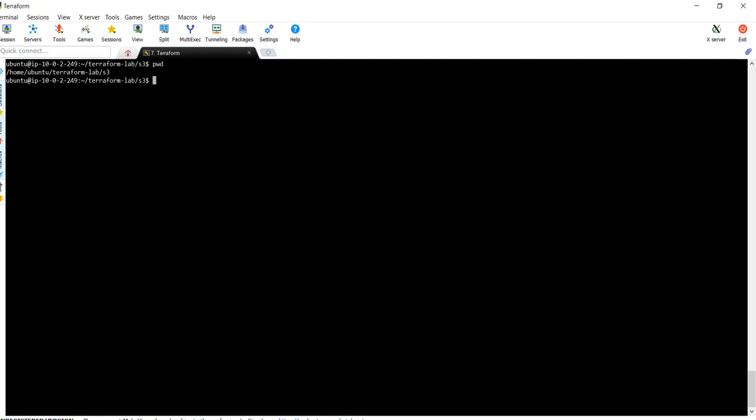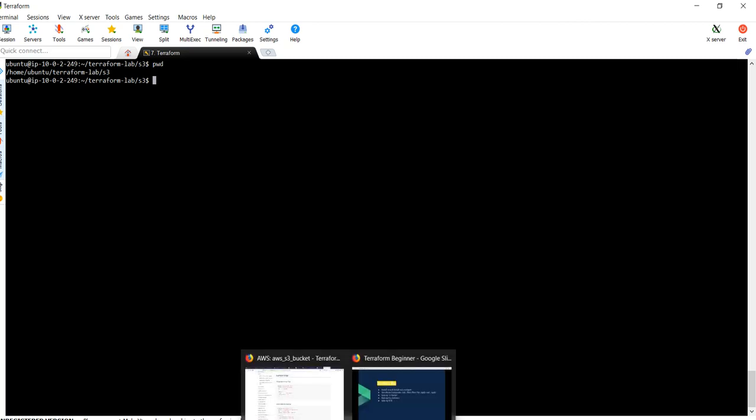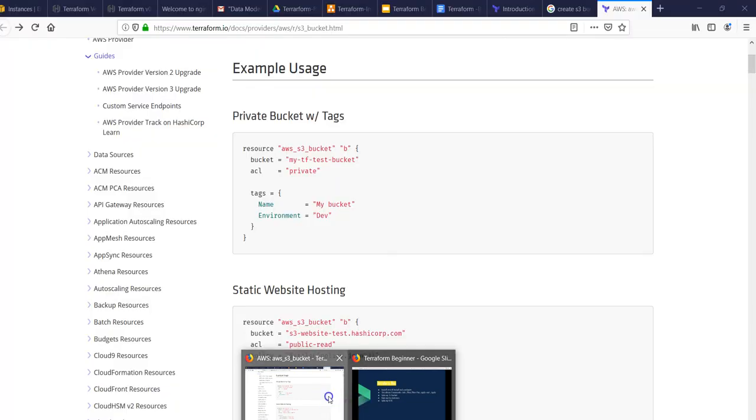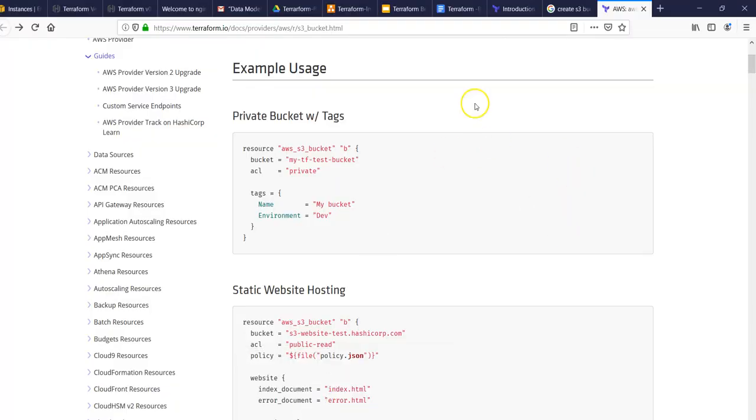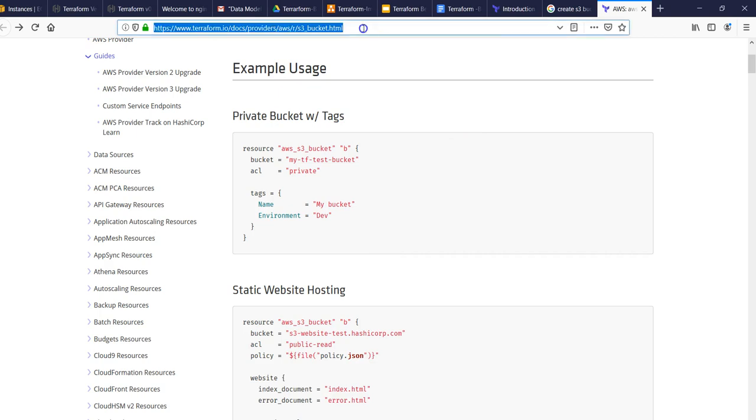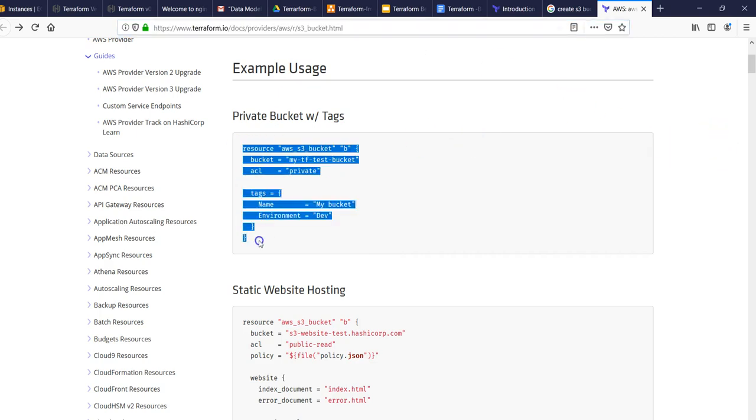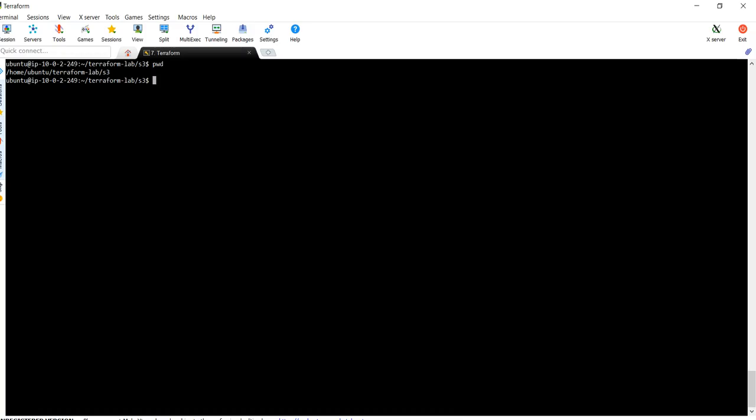In this video lecture we are going to provision an S3 bucket using Terraform. I am going to open this URL and copy this code. I will tell you what exactly this code is doing and we will create an S3 bucket.